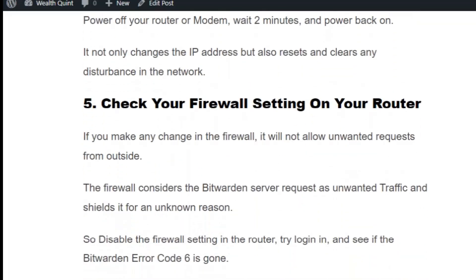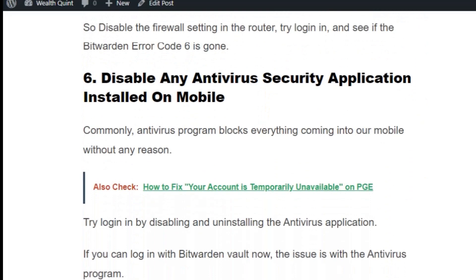Solution number five: check your firewall settings on your router. If you have made any changes in the firewall, it will not allow unwanted requests from outside. The firewall may consider the Bitburden server request as unwanted traffic and block it for an unknown reason. Disable the firewall setting in the router, try logging in, and see if Bitburden error code 6 is gone.